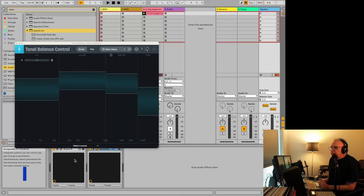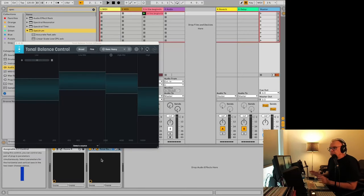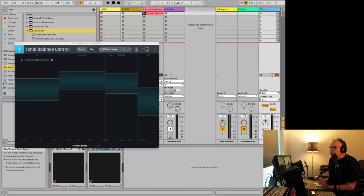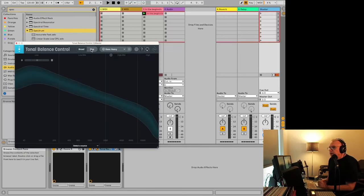Over on the master, we have Ozone and tonal balance. You can add whatever you want to be dealing with over here. And the first thing I do with tonal balance control, if you have this plugin, is I'll change it to fine.